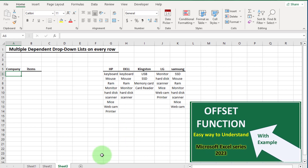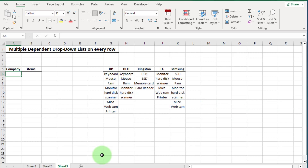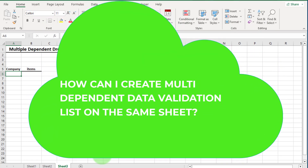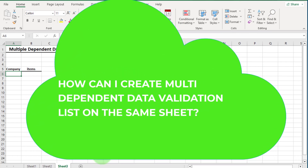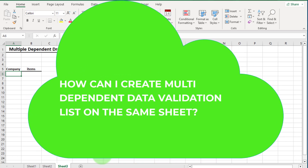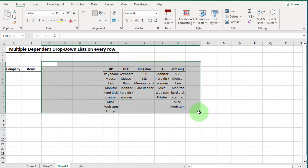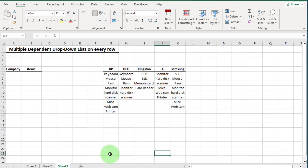Now let's start our main topic. The question is: how can I create a multi-dependent data validation list on the same sheet? There are different approaches to get our desired result, but I'm going to show you one single formula that gets the job done. You can see this data set here — we are going to create our dependent drop down list.